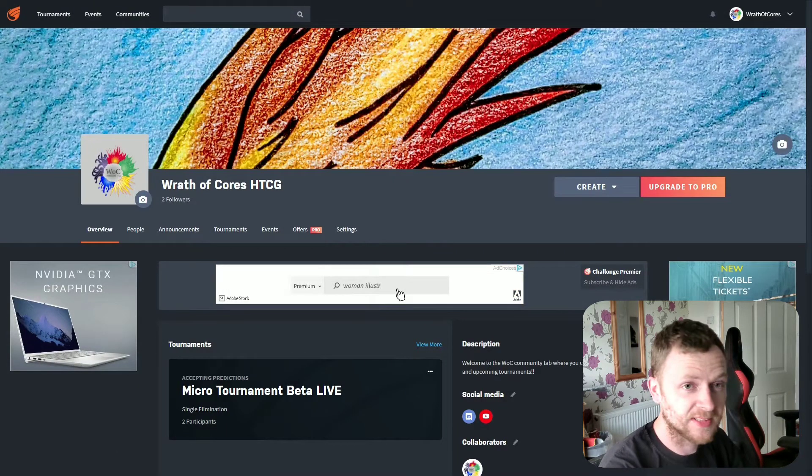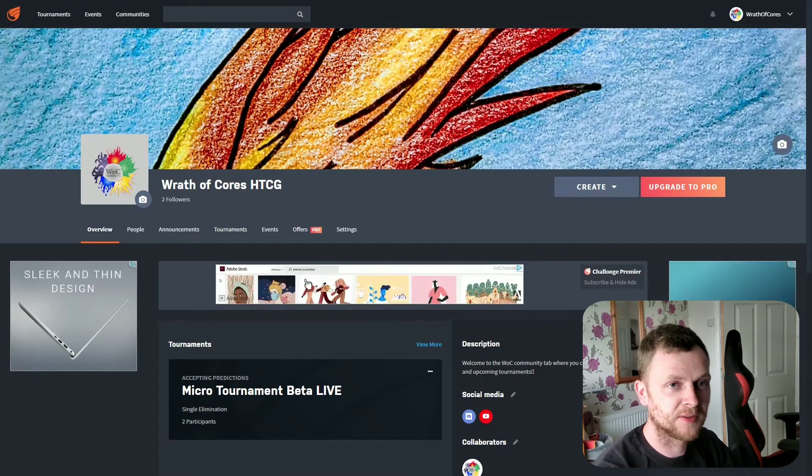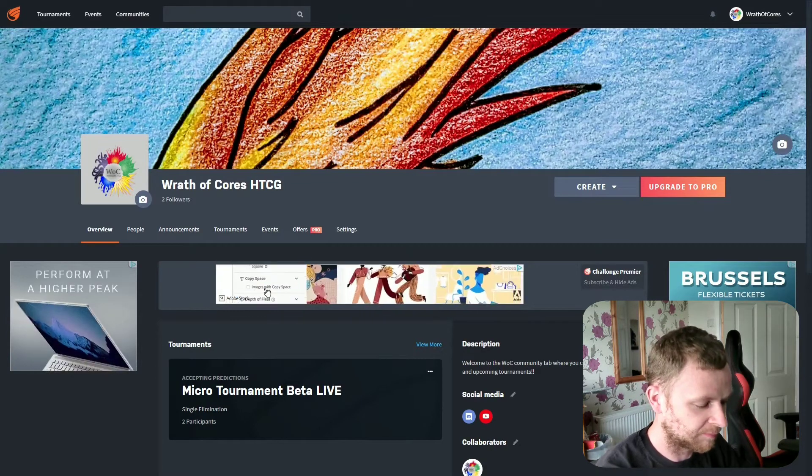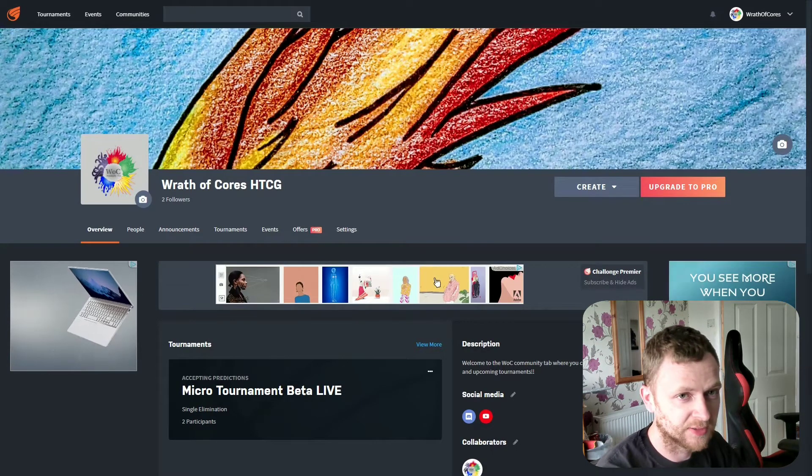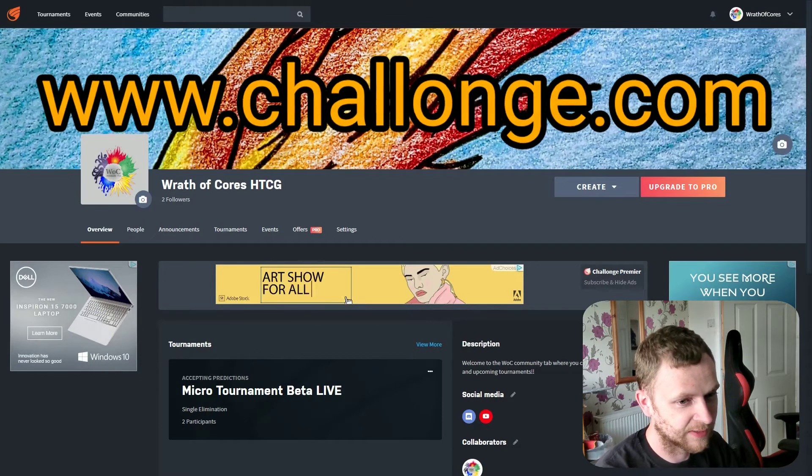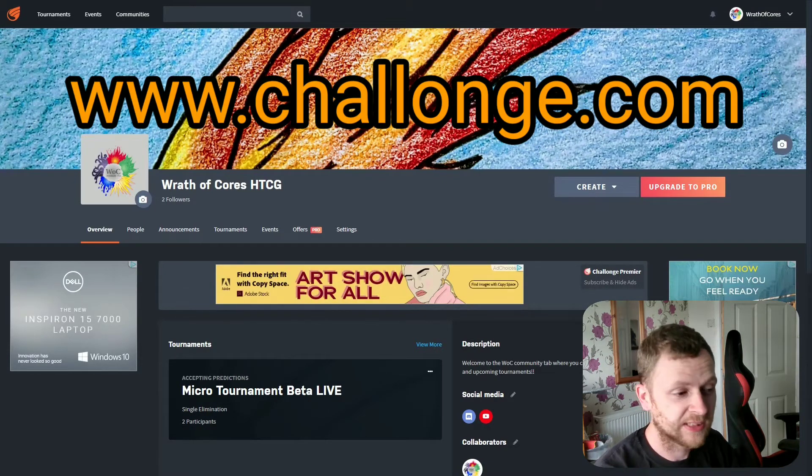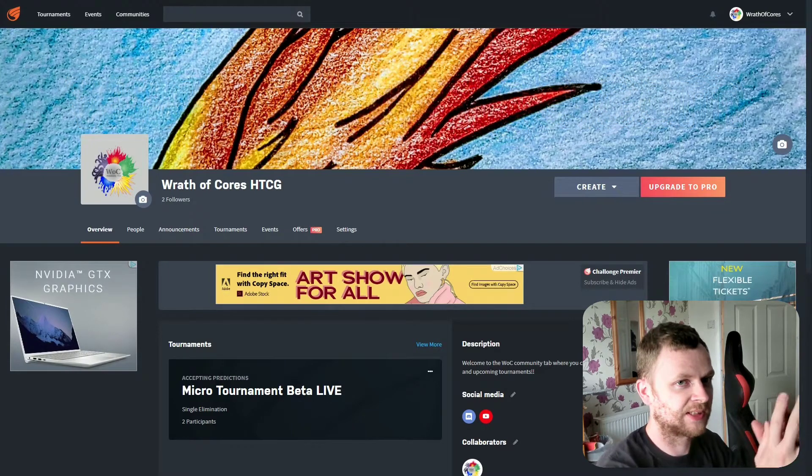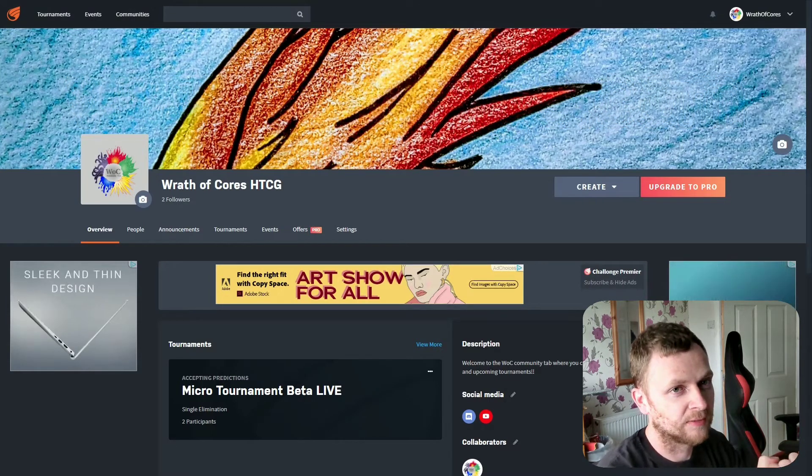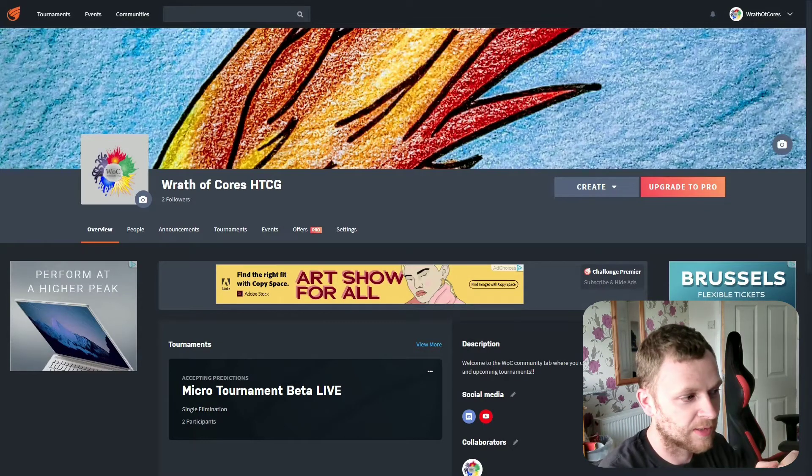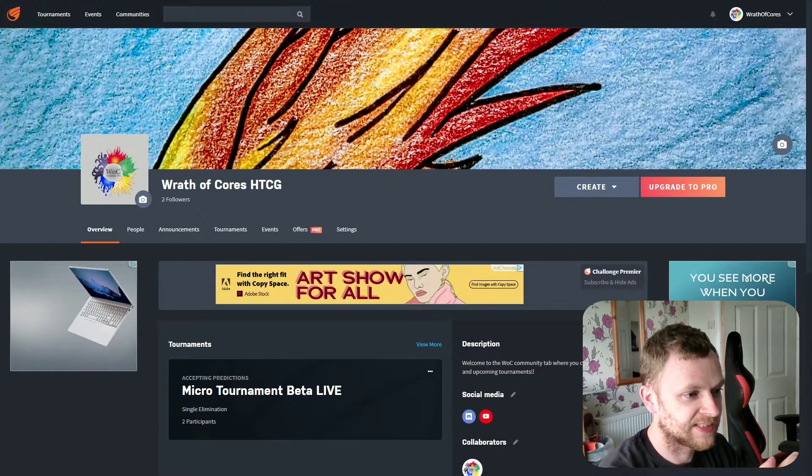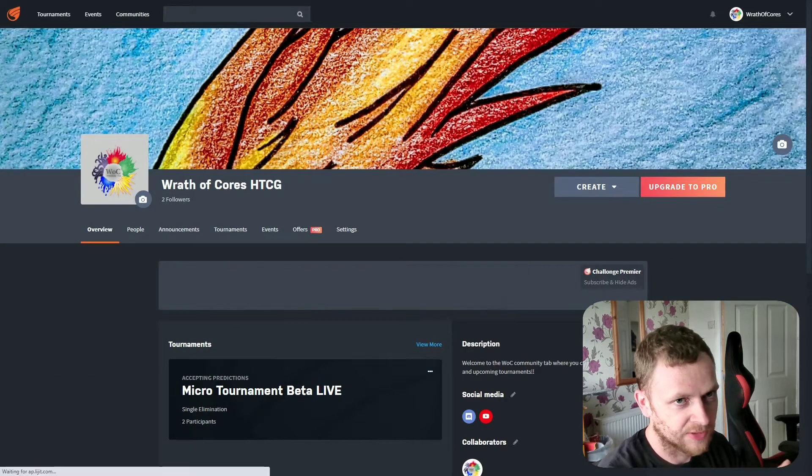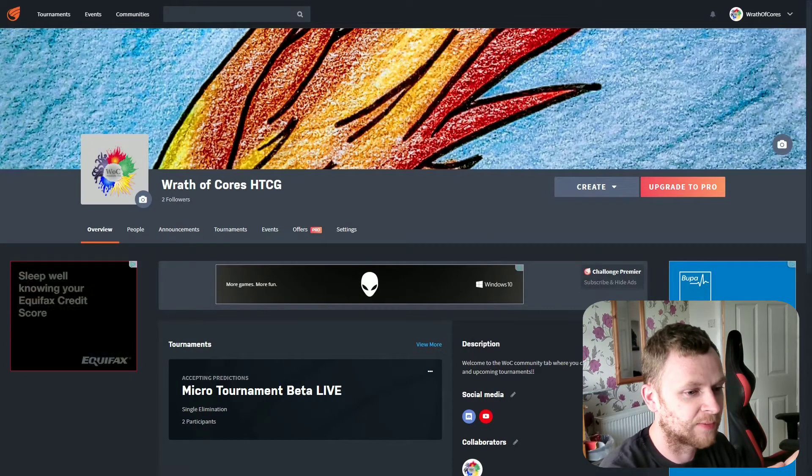The first ever of its kind for Wrath of Course. If you don't already know the website, it's challengg.com, actually challenge with an O, on screen now. You can basically create a community on that website which is completely free to join, and within the Wrath of Course HTCG community you'll be able to sign up for tournaments and competitions.